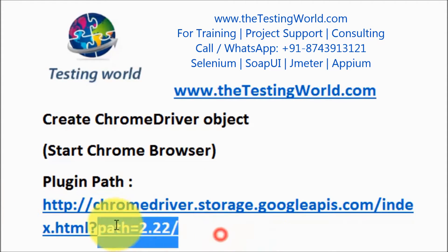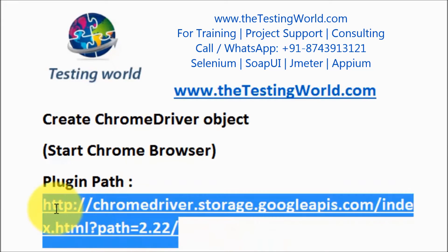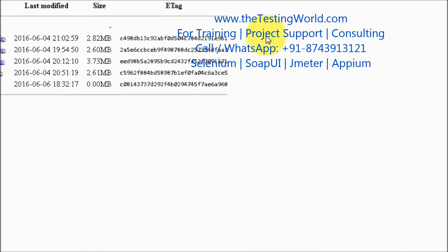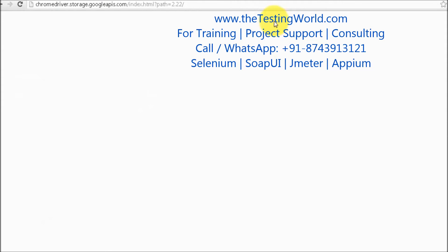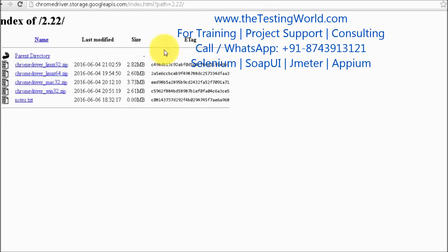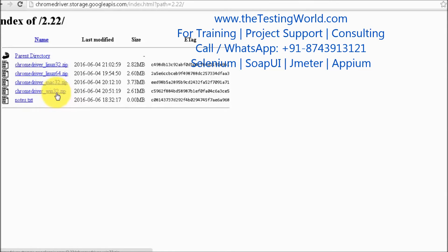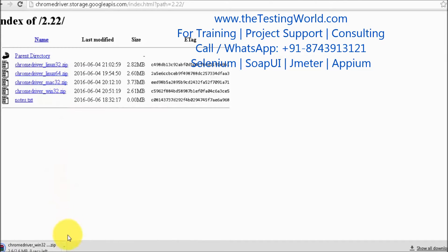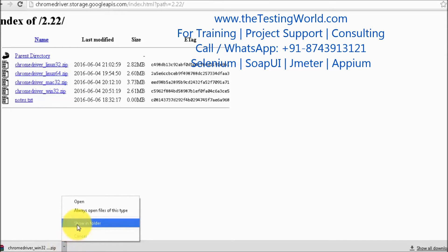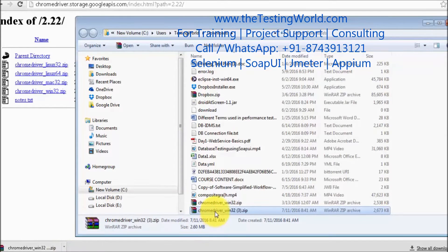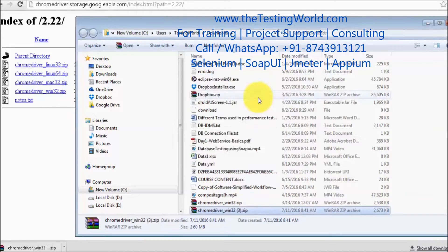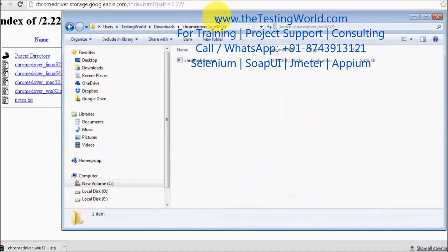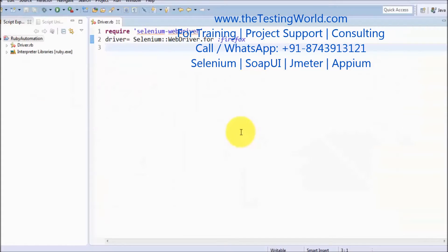First of all, I will show you how we can set up the plugin. Just copy this and move to the browser. Here we can see we have ChromeDriver Windows 32. Just click on this zip file and it will start downloading. Once the file is downloaded, go to the location and unzip it. Here we can see that's my ChromeDriver plugin. Now moving to Eclipse.